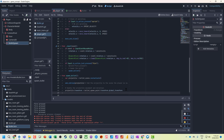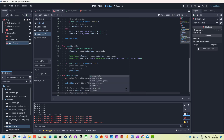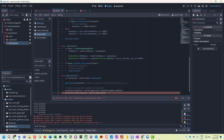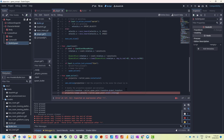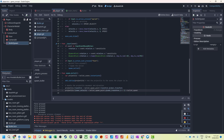Then we want to actually set the velocity — the speed essentially. We set projectile.linear_velocity to bullet_spawn_point.global_transform.basis.z to get the direction based on whatever its z-axis is. We might need to multiply by minus one to flip it around, then times that by bullet_speed.